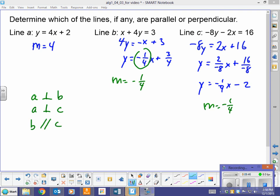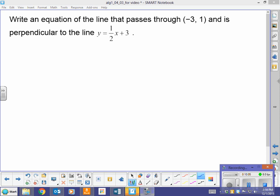It's a matter of being able to put these into slope-intercept form and looking at the slopes, then understanding what's parallel and what's perpendicular — opposite and reciprocal means perpendicular. The opposite and reciprocal tends to mess people up. Now we're asked to write an equation of the line that passes through (-3, 1) and is perpendicular to the line y equals one-half x plus 3.